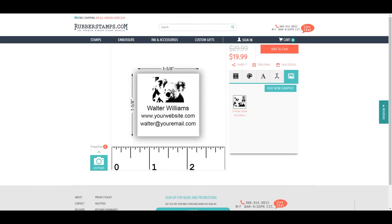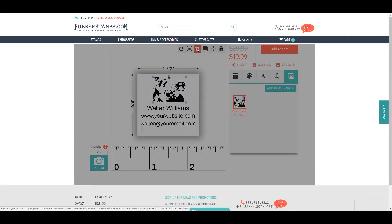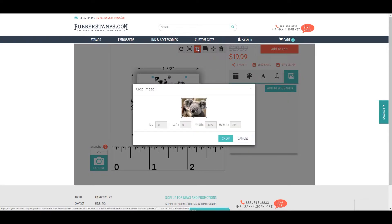To crop an image, click the image and then click the crop icon at the top. Your image will pop up.